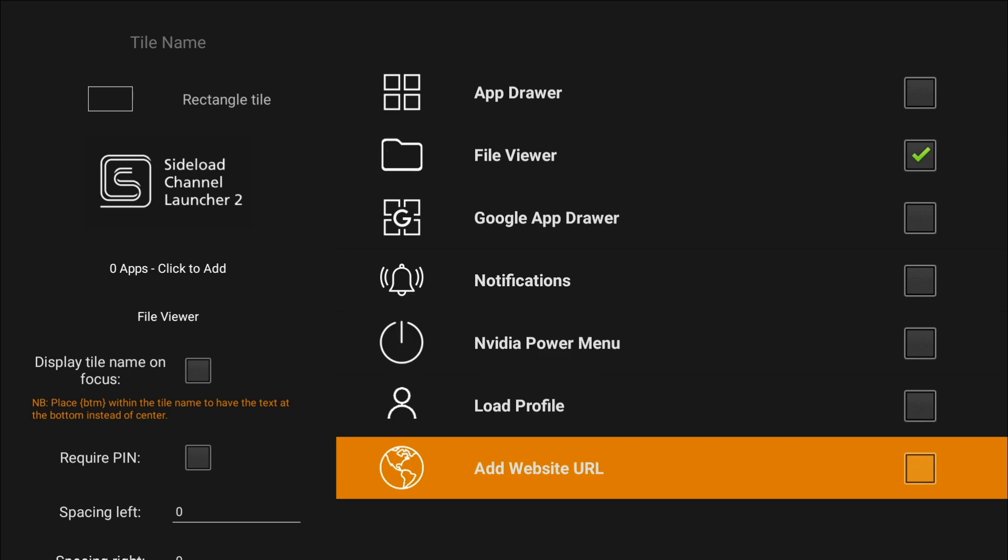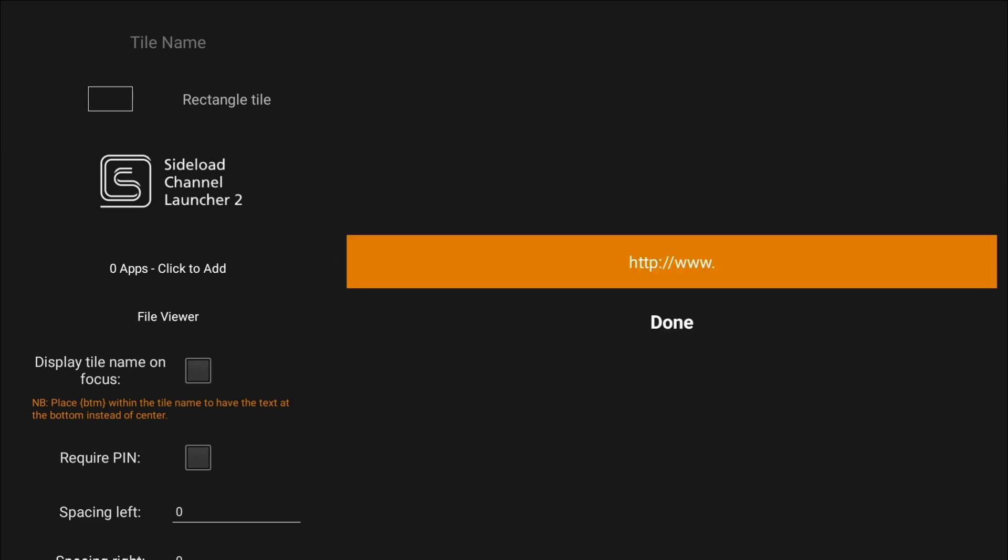So, come down to the bottom, add website URL. In there, we already presented with HTTP, forward slash, forward slash, www dot.